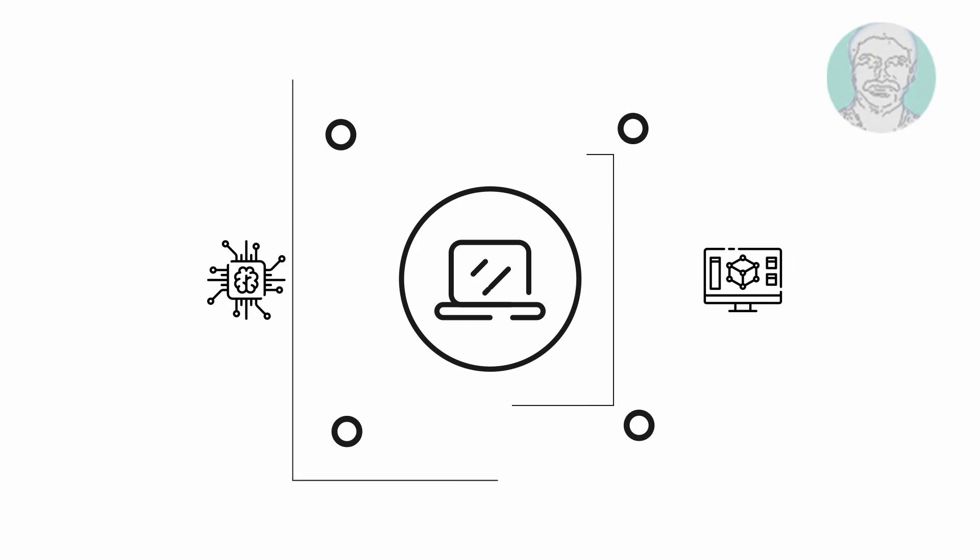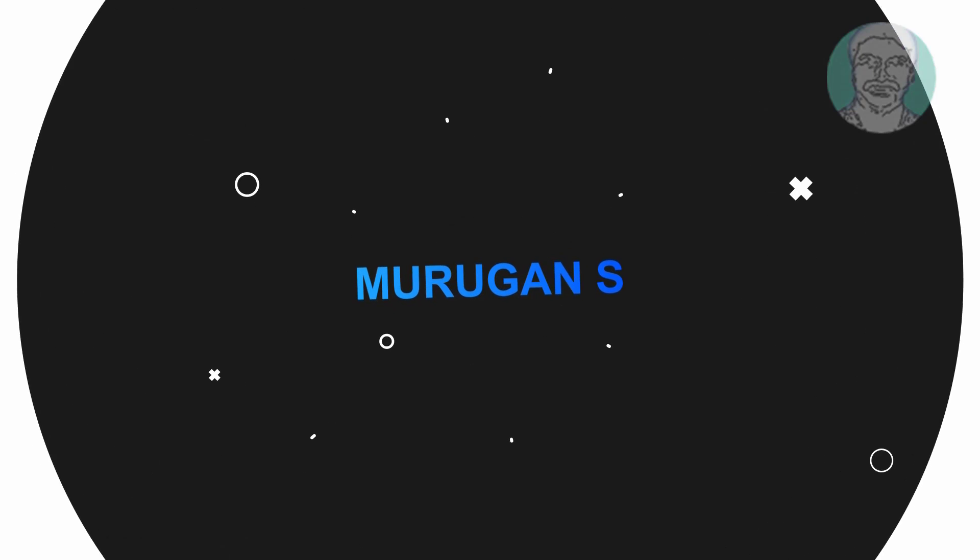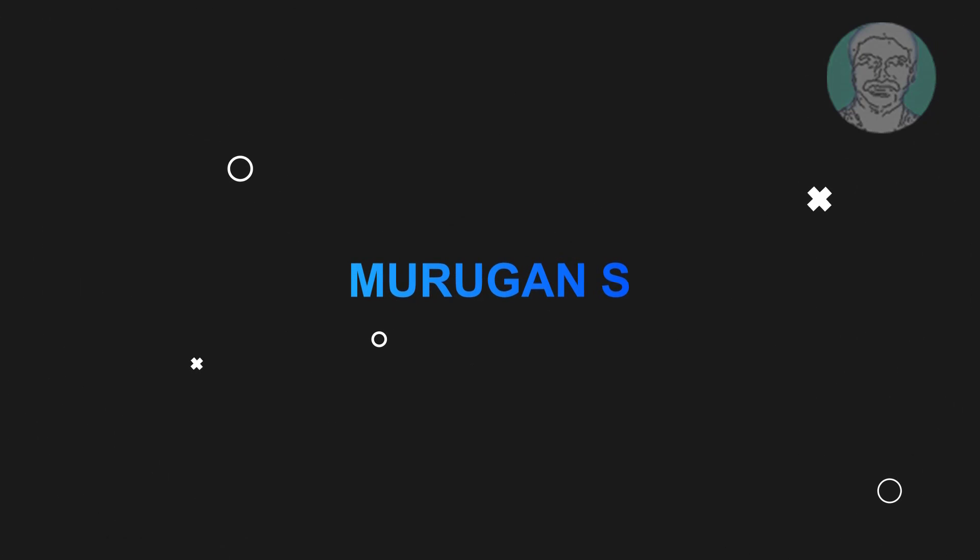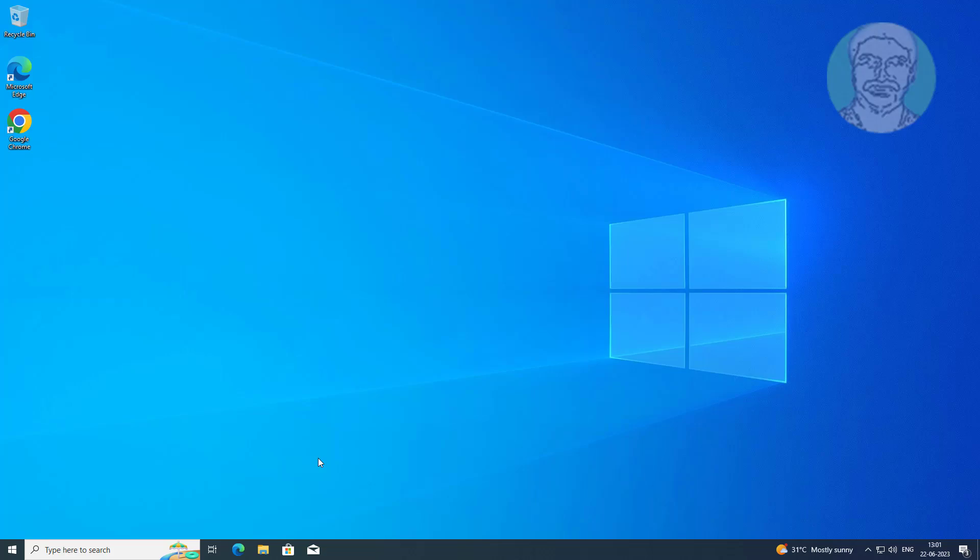Welcome viewer, I am Murigan S. This video tutorial describes how to move system reserved partition to another disk in MBR or BIOS.